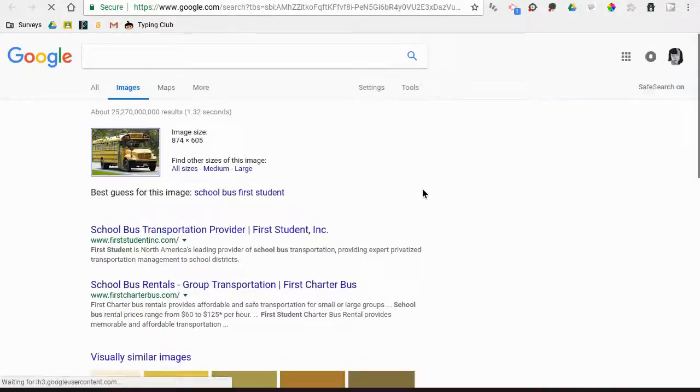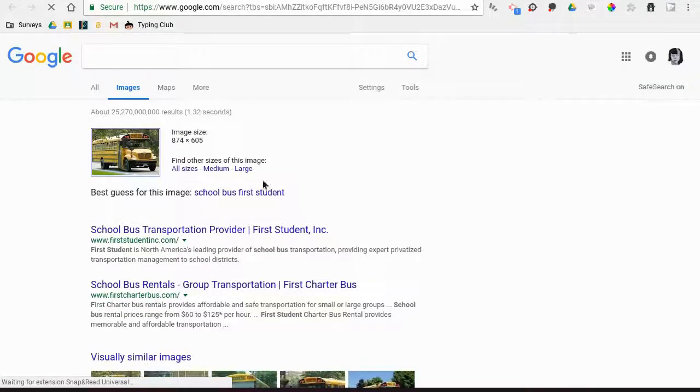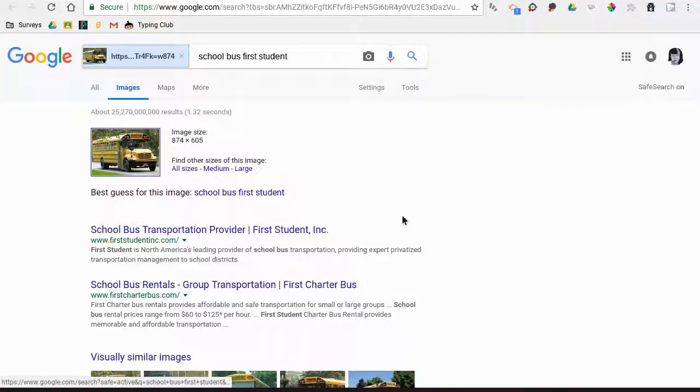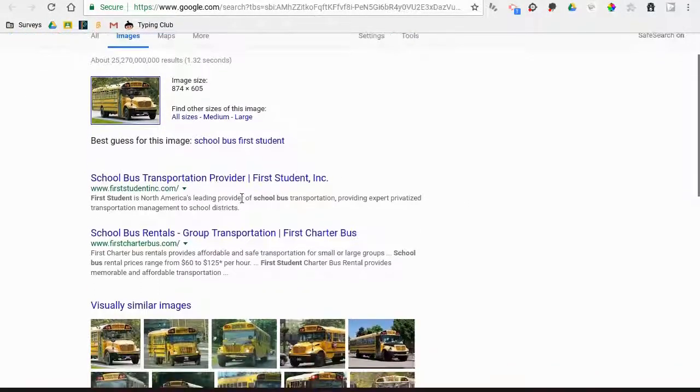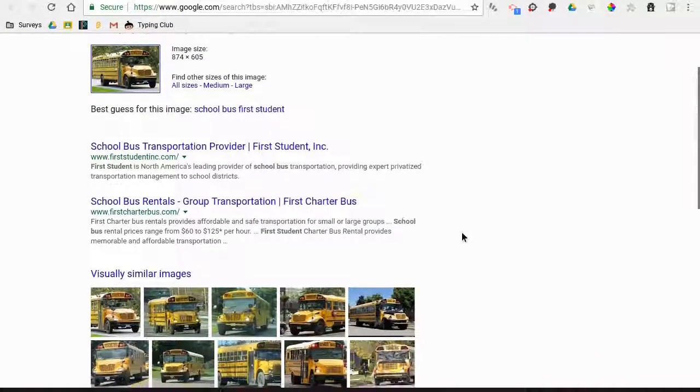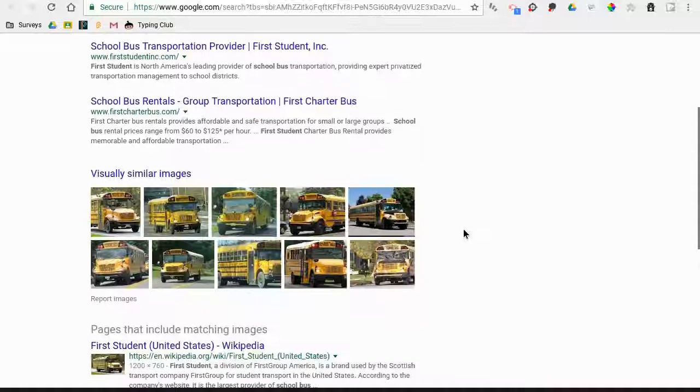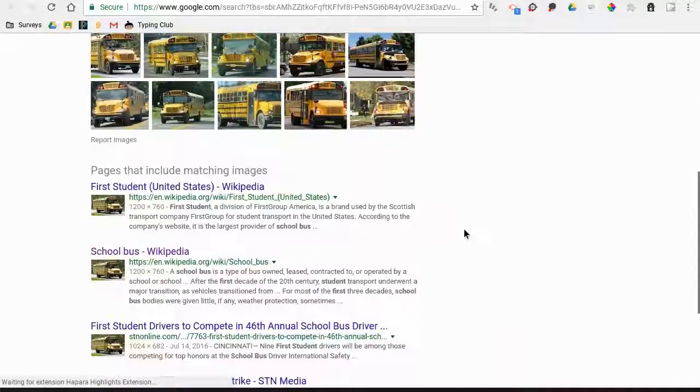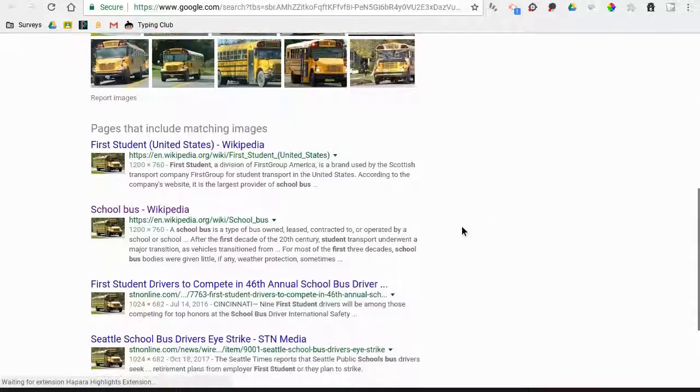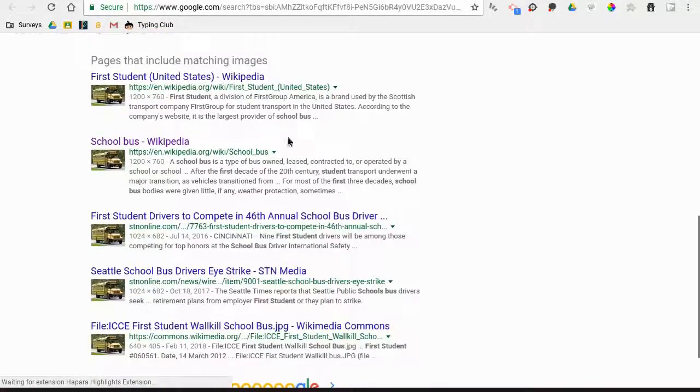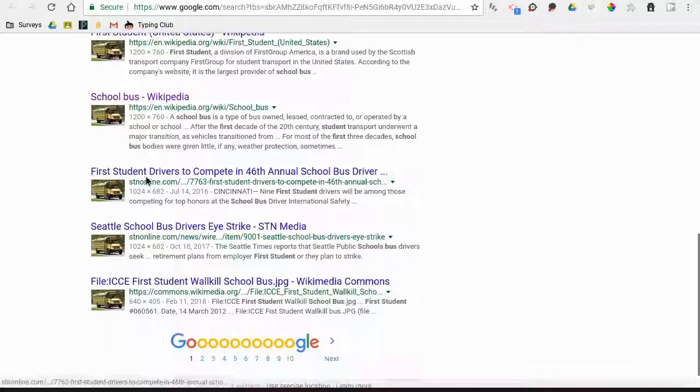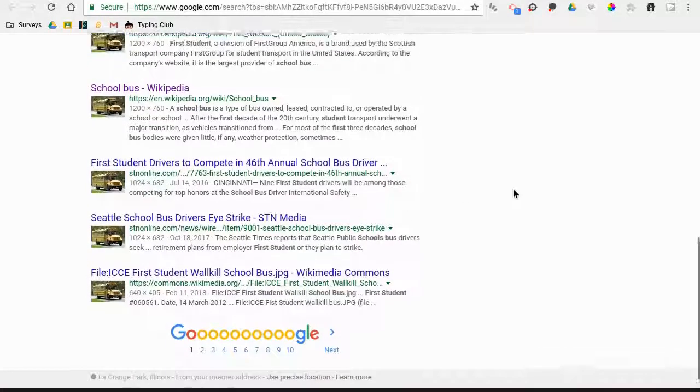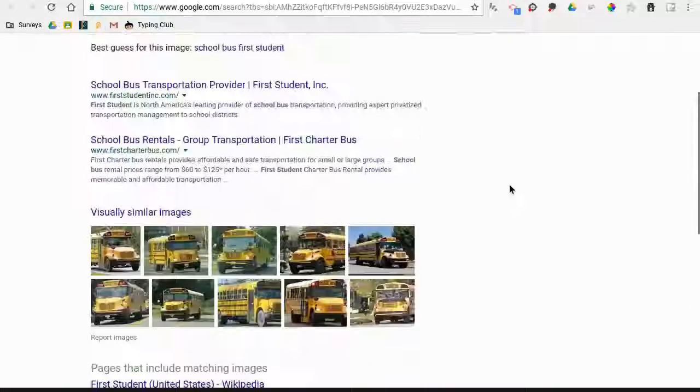It shows you suggestions—'school bus for student'—and similar images, pages that include matching images. Those are all the places where that picture has actually been used before. You can see where this would be helpful.